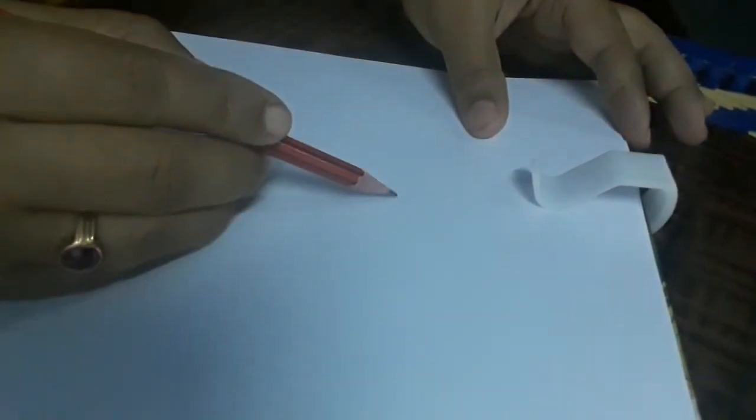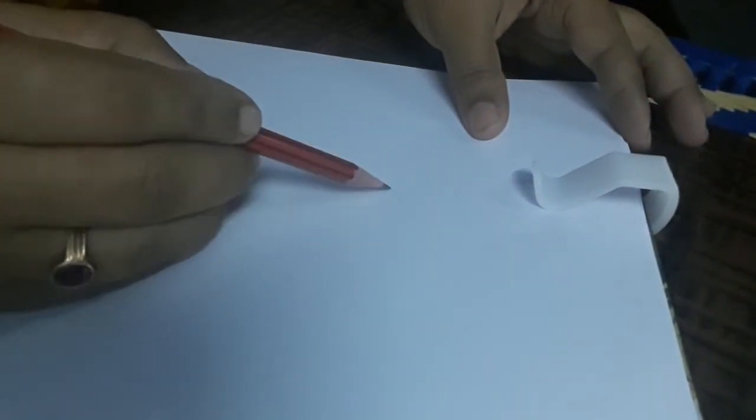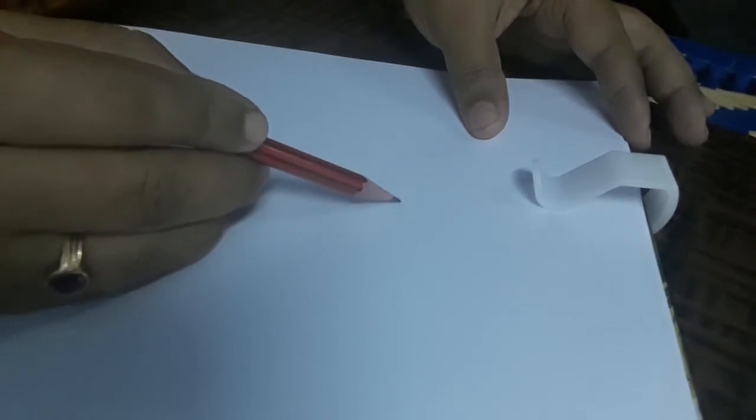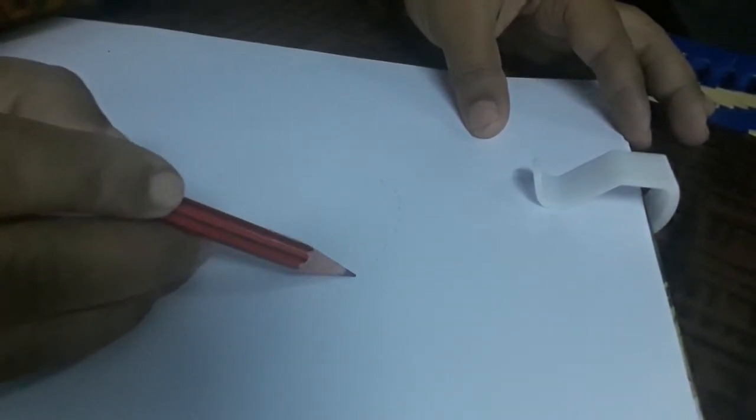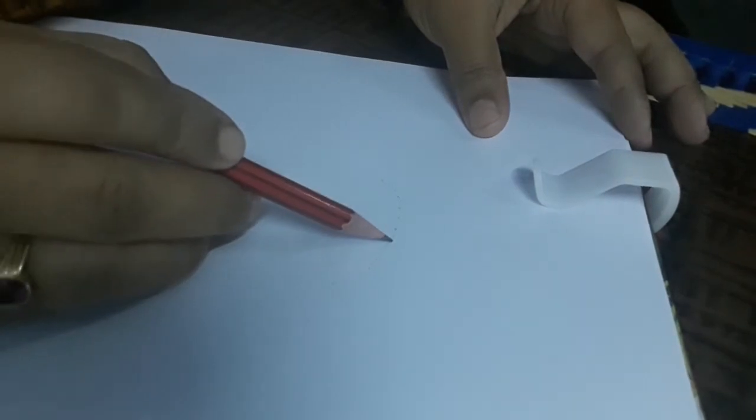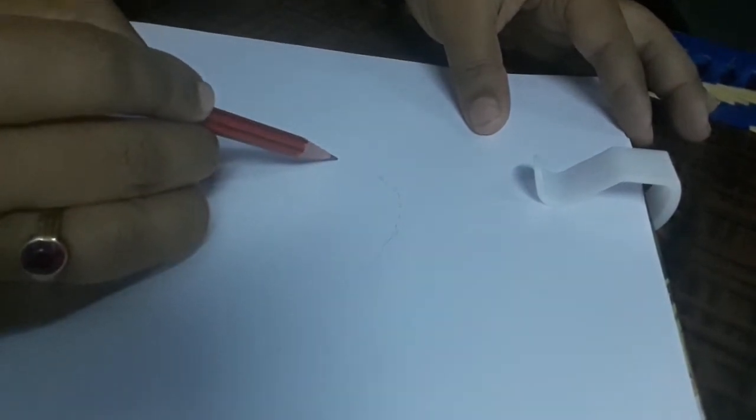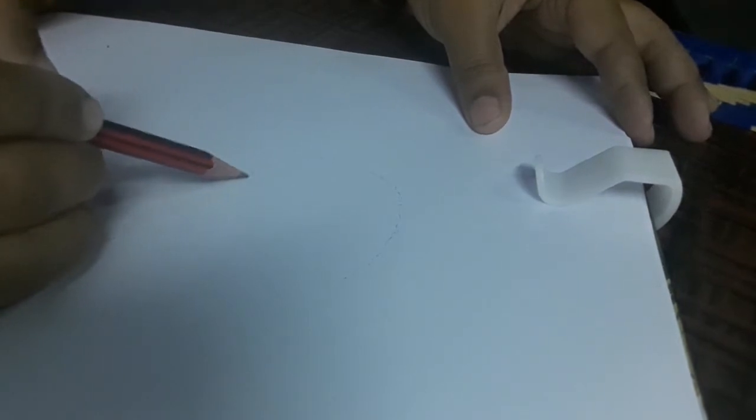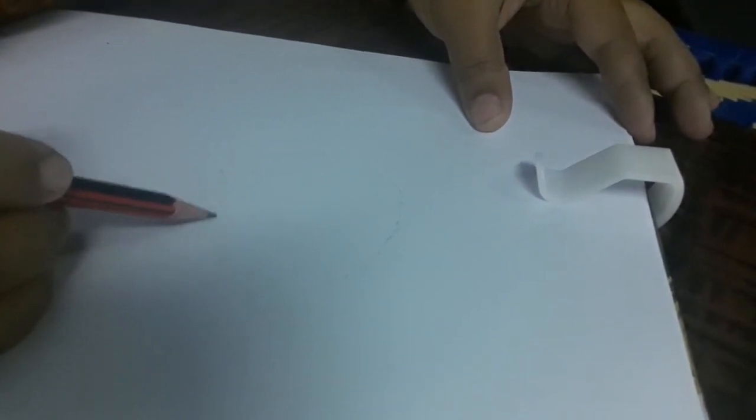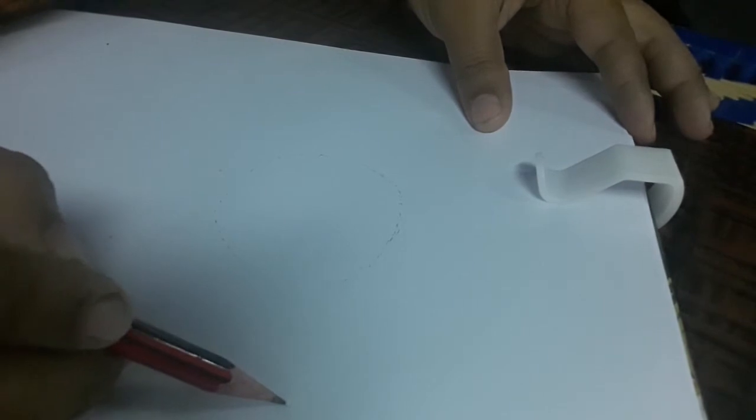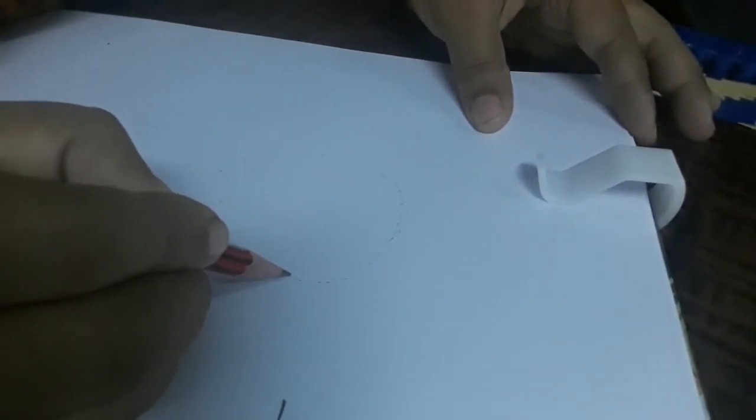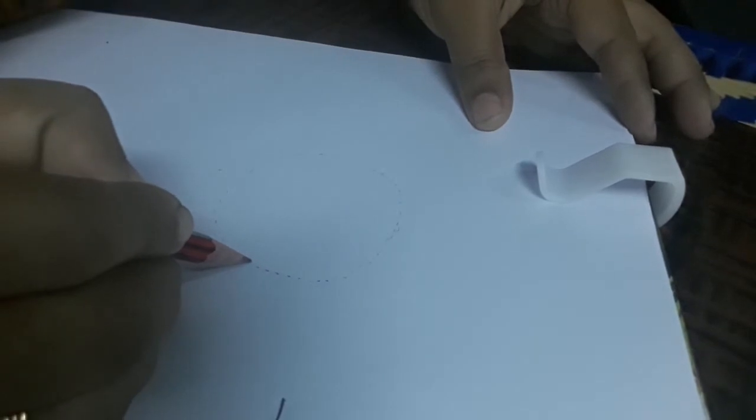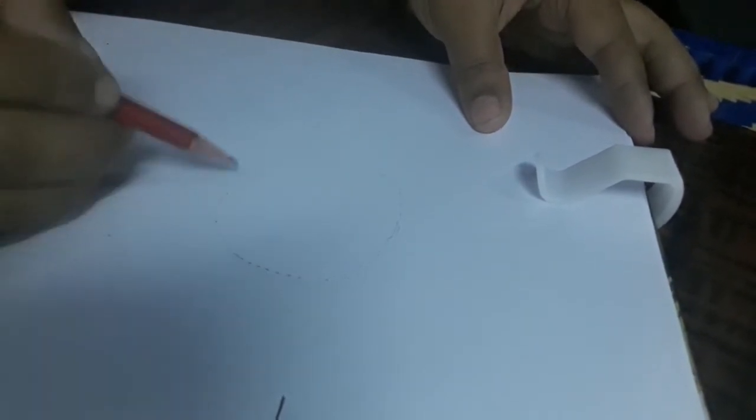With the help of the HB pencil, you have to start drawing. First of all, draw a circle. With the help of dots, small dots, draw a small circle like this. See, don't draw quickly. You should not press the pencil and draw quickly. Just lightly you have to draw the circle with the help of dots so that you can erase later.